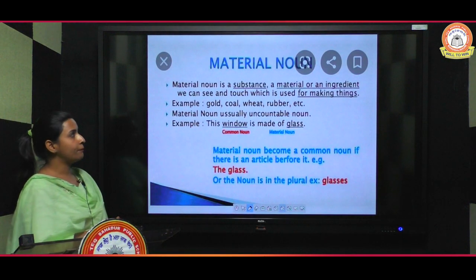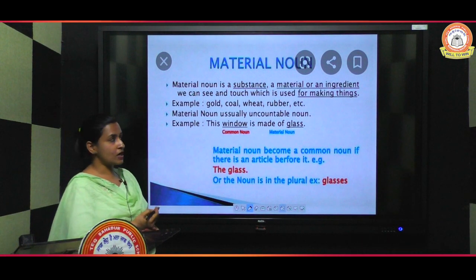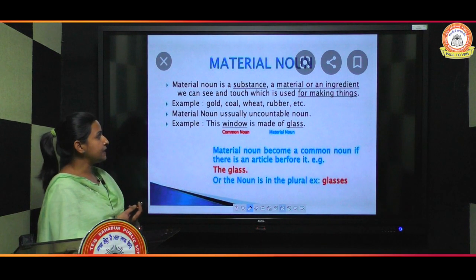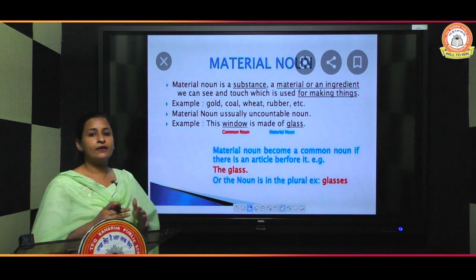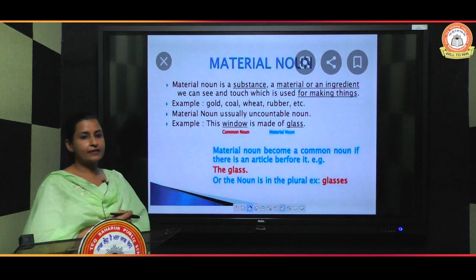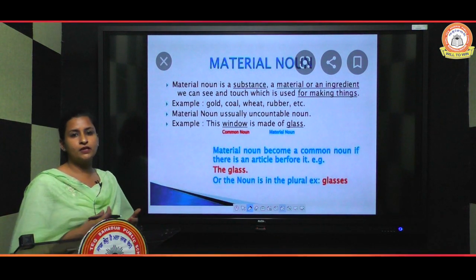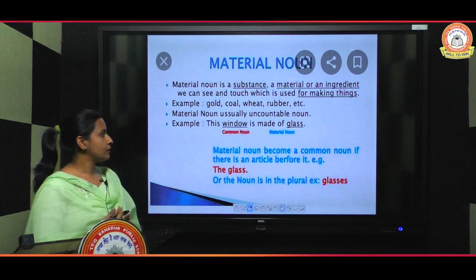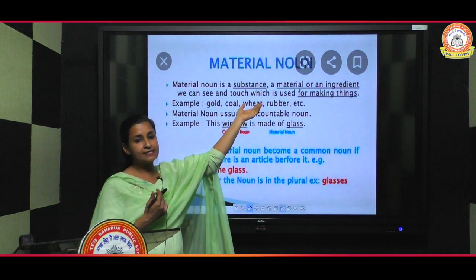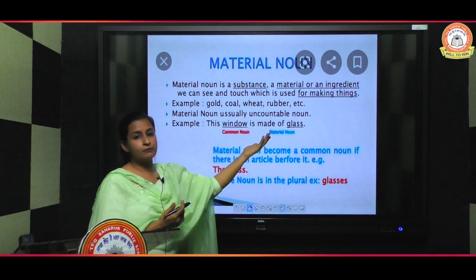Next is material noun. What is a material noun? A material noun is a substance, material, or ingredient that we can see and touch — unlike abstract nouns. These nouns refer to materials used for making things. Examples include water, milk, oil, gold, coal, wheat, rubber — these are called material nouns because we can use these things to make something new.